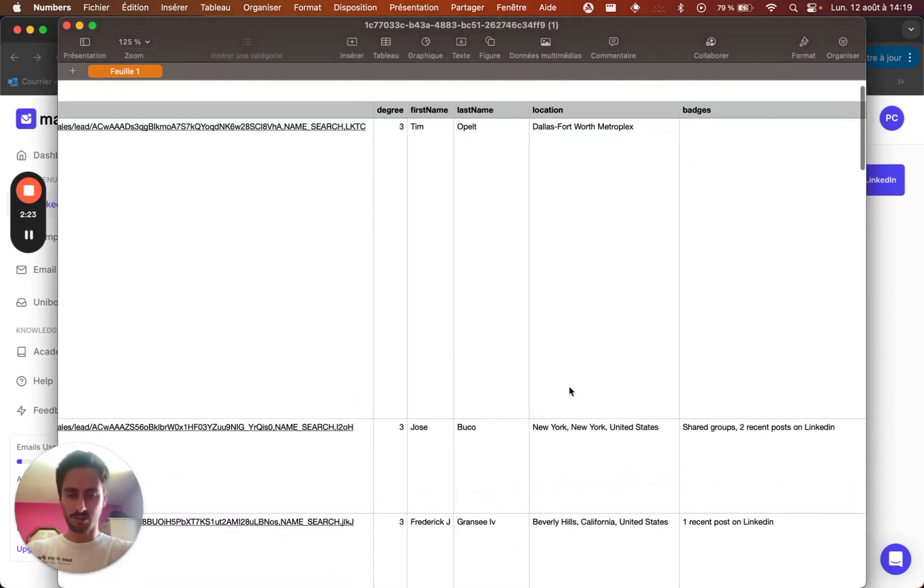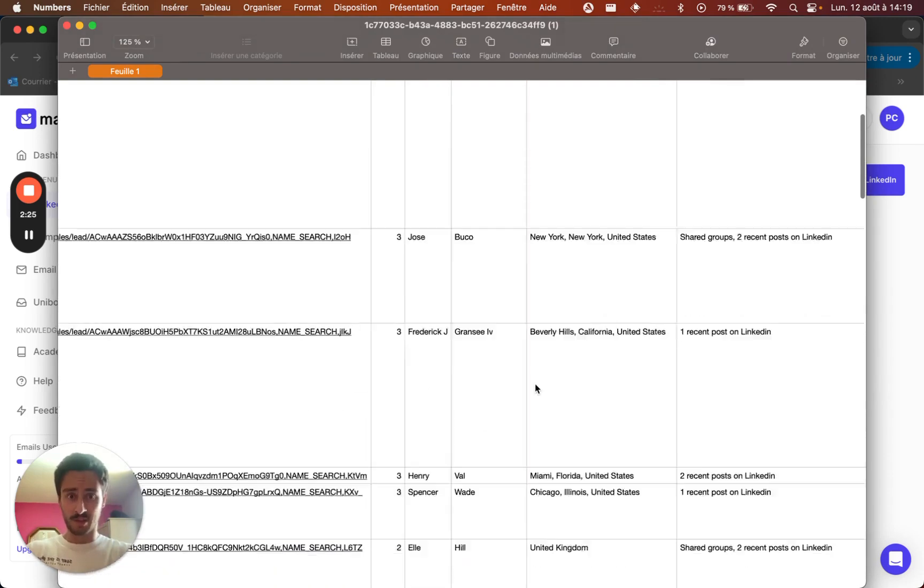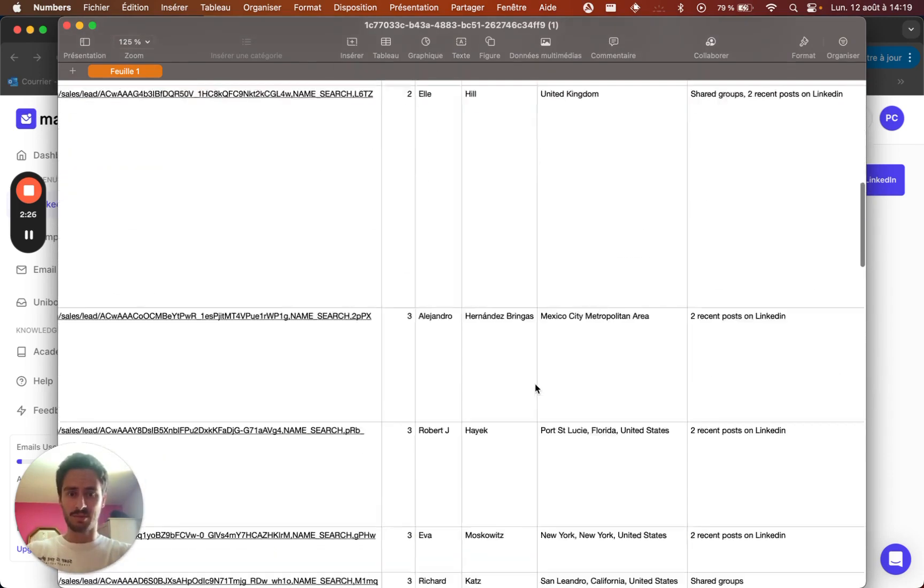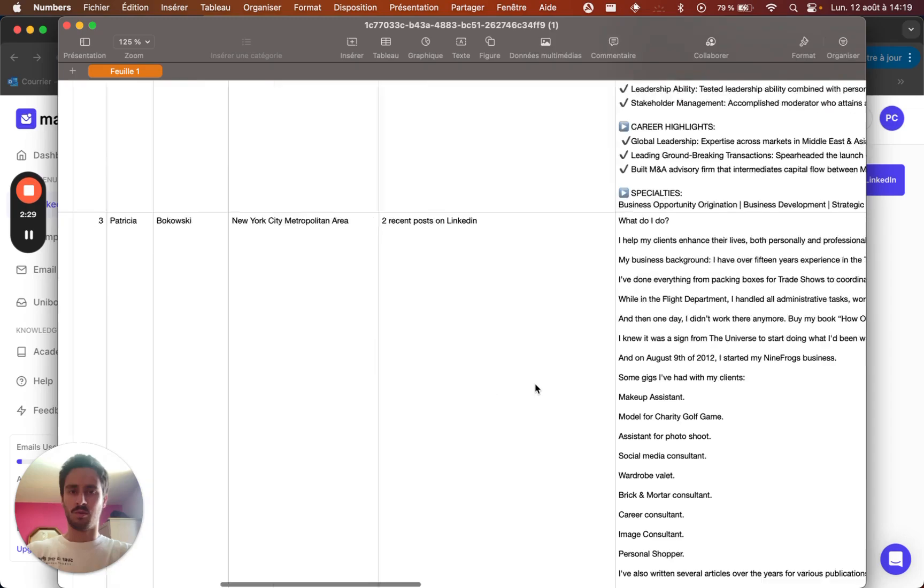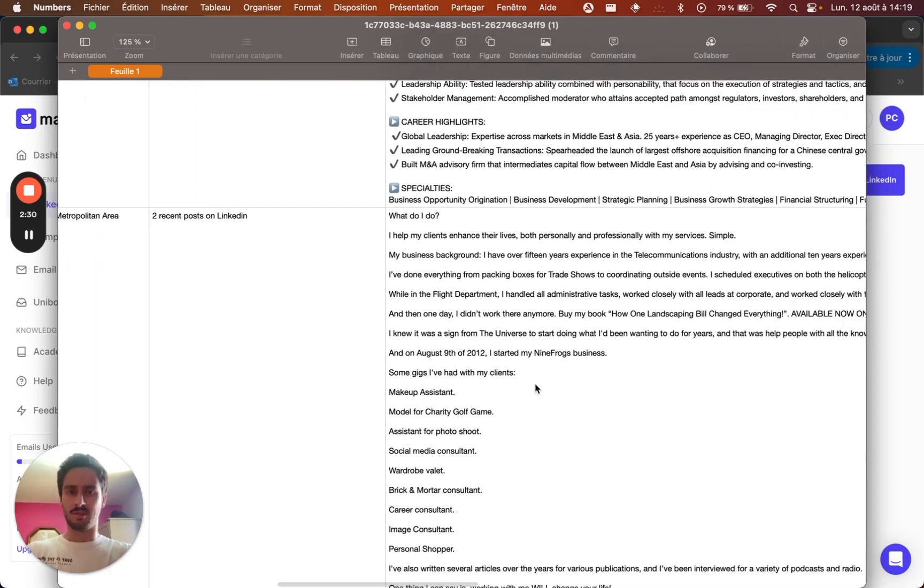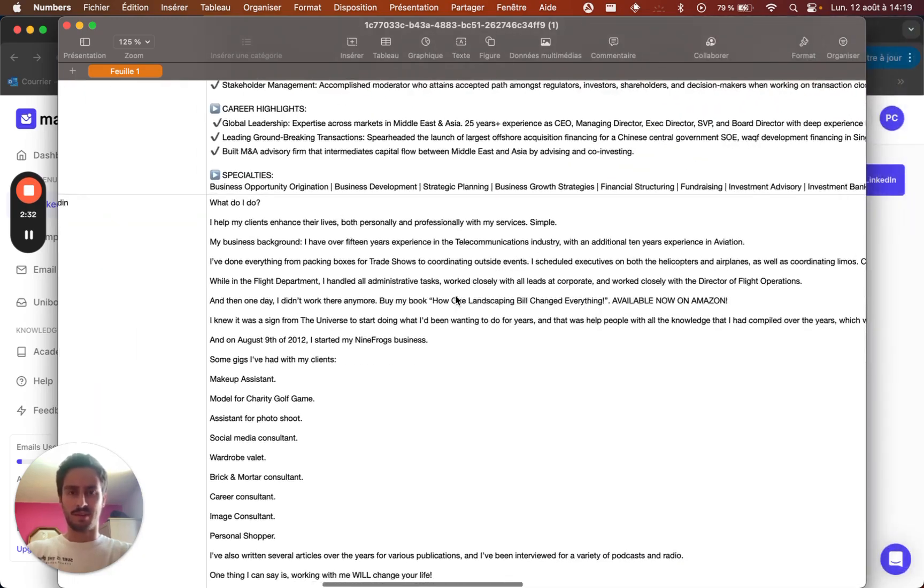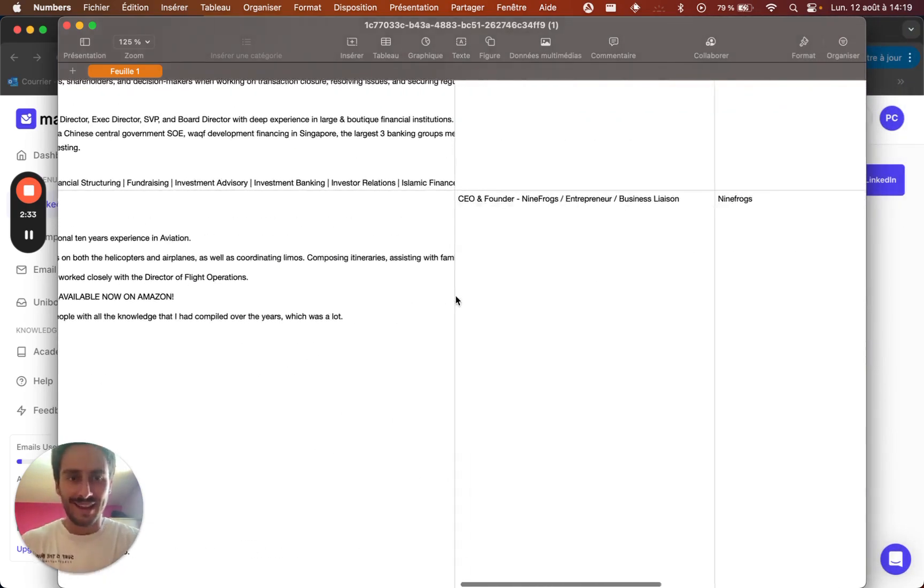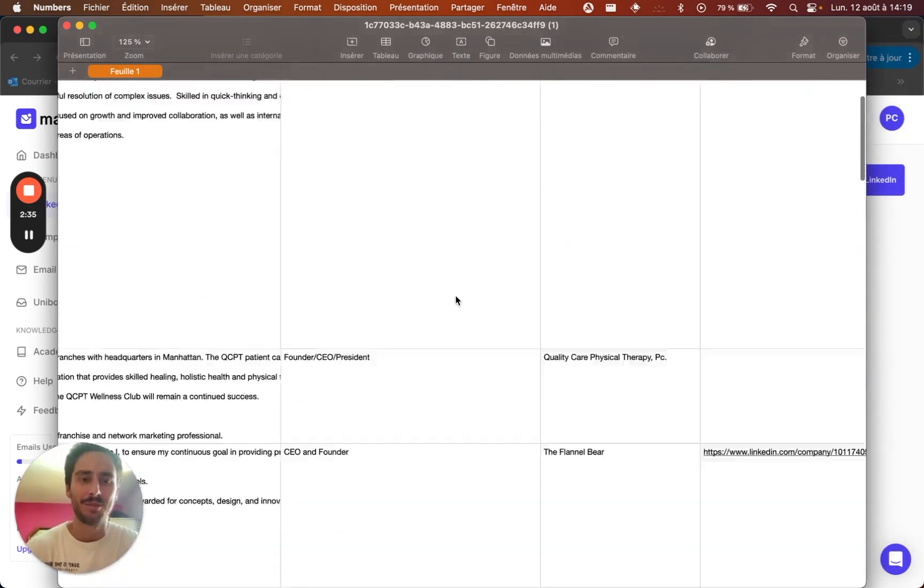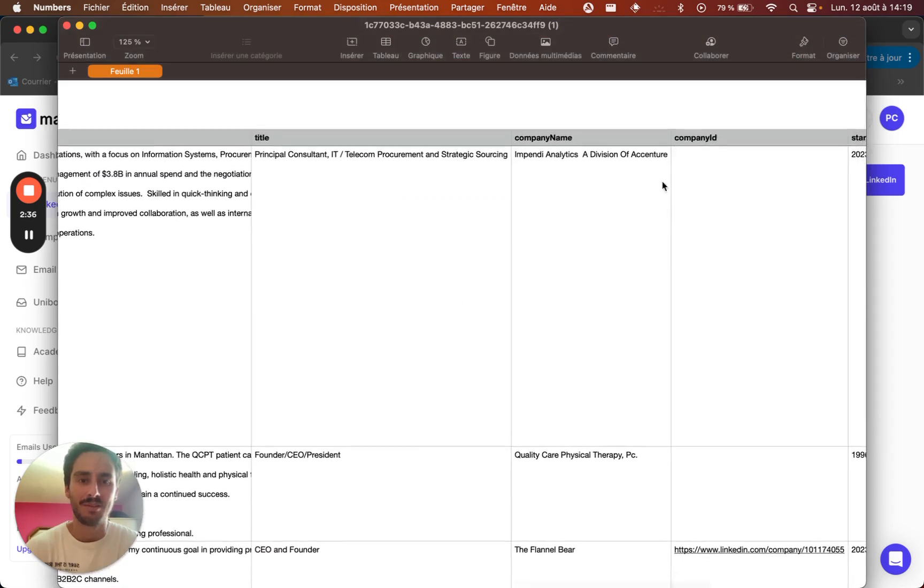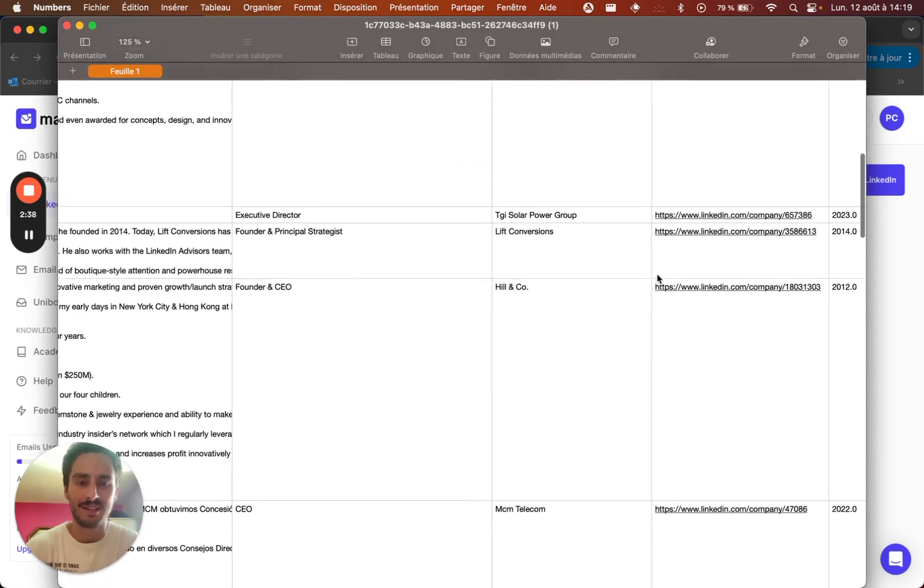And also you can notice that we have cleaned all the names. So there is no emoji anymore. There is no PhD title or anything like that. And also, we've done that for the company as well. So the company name is cleaned.